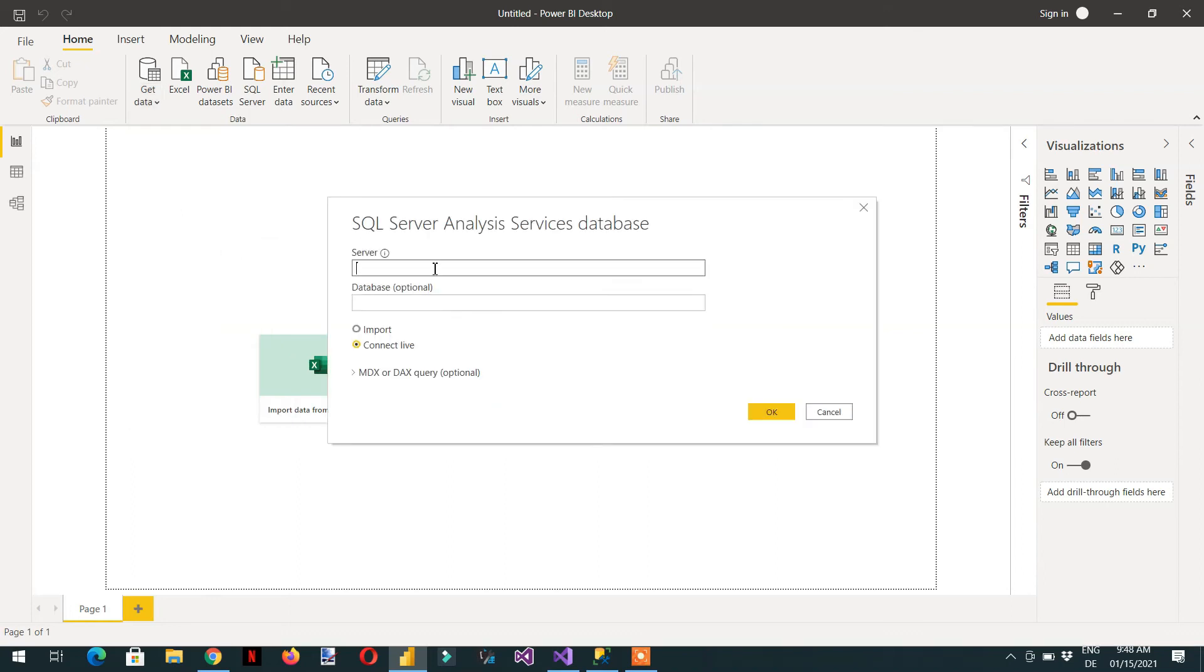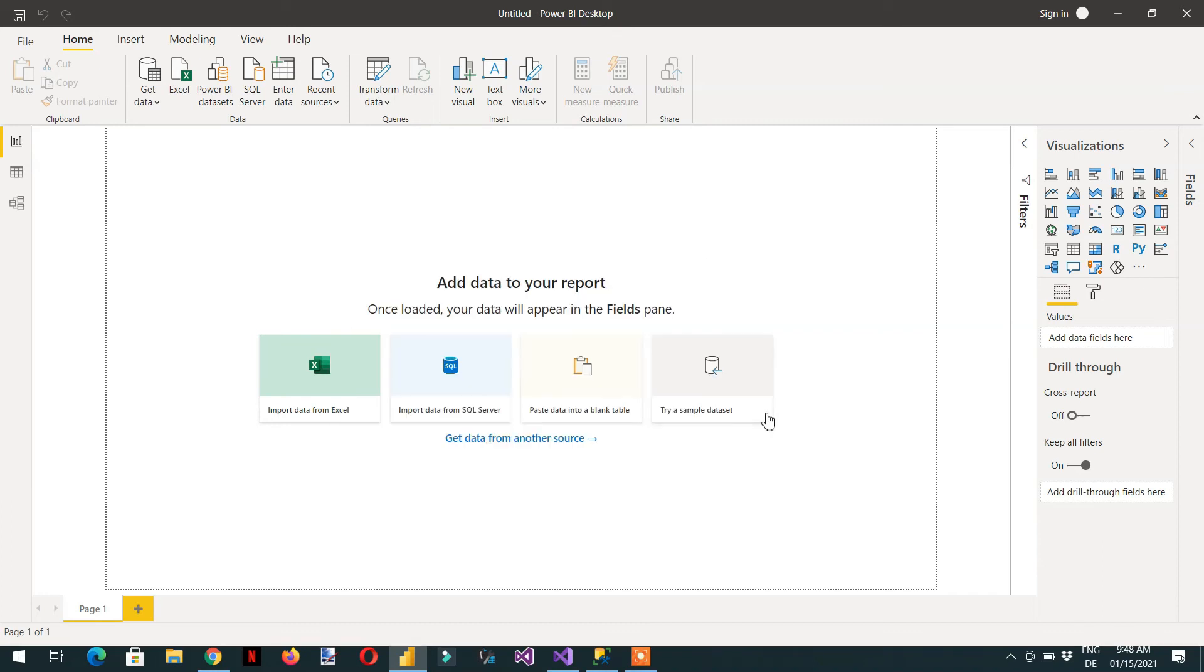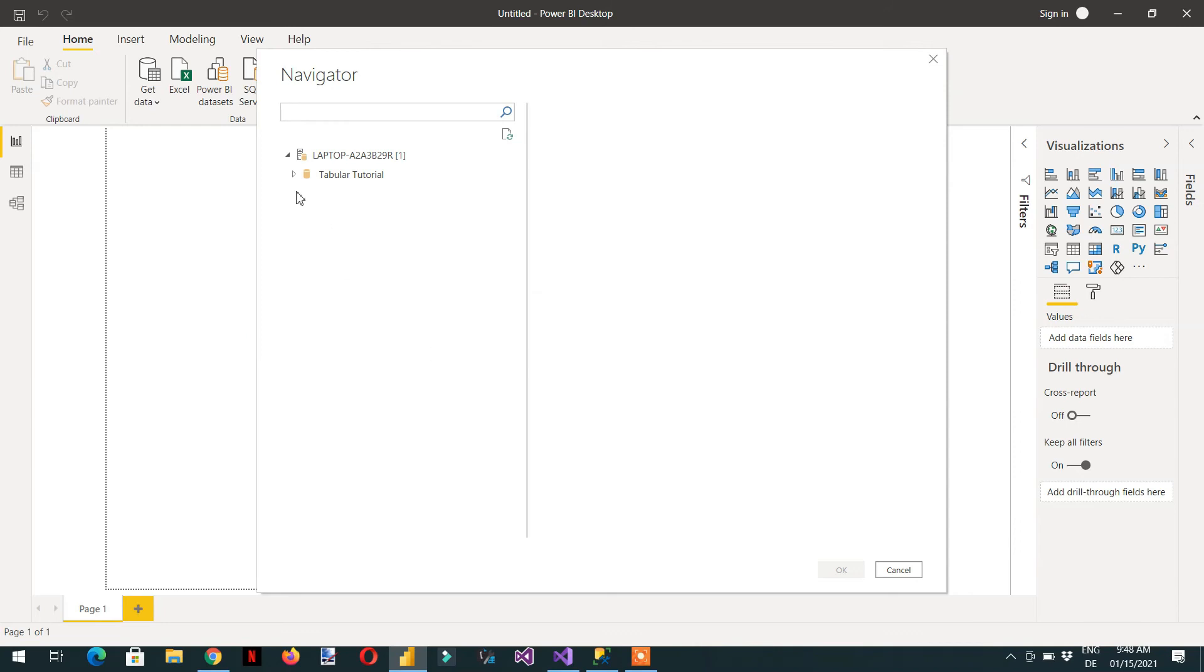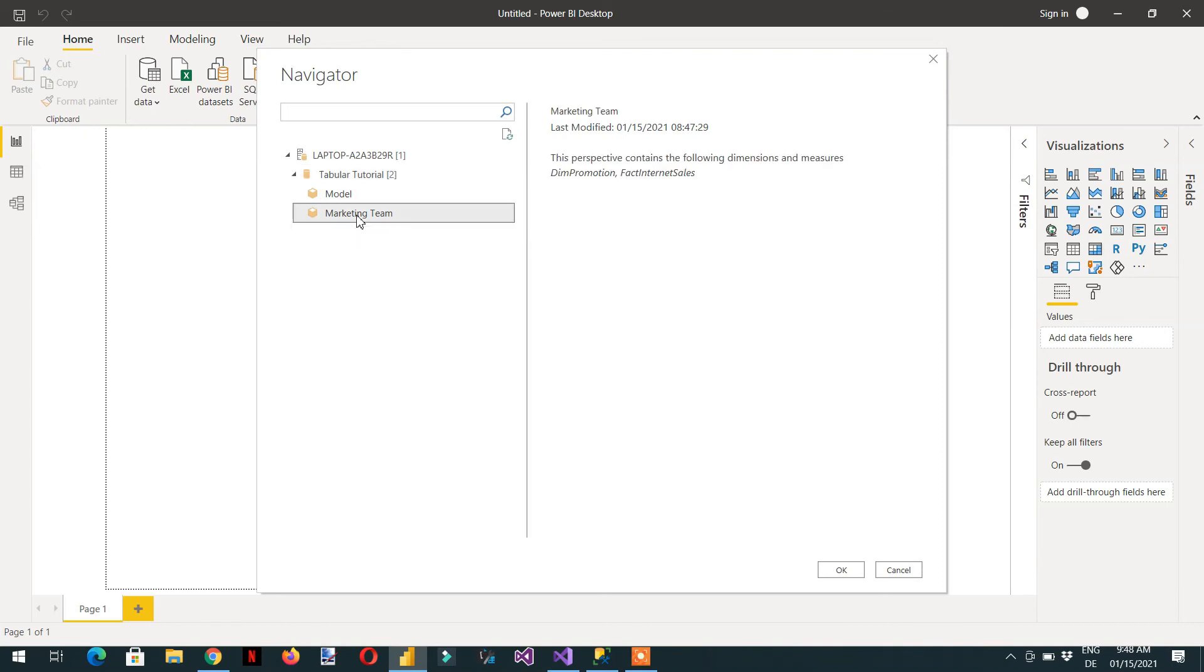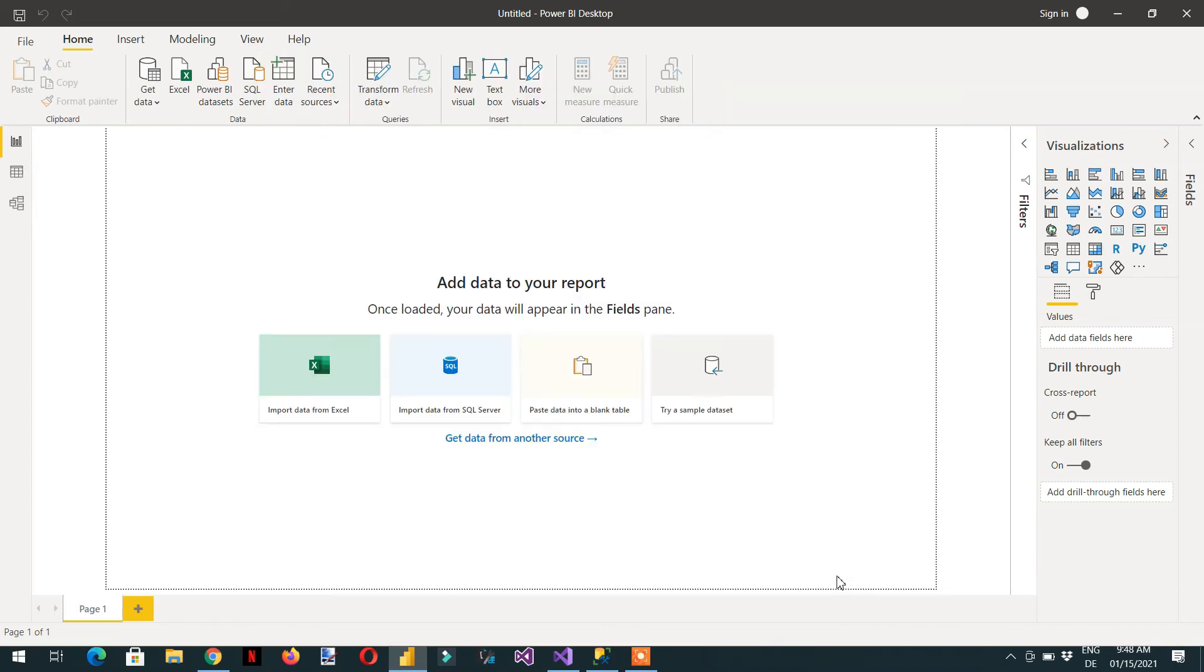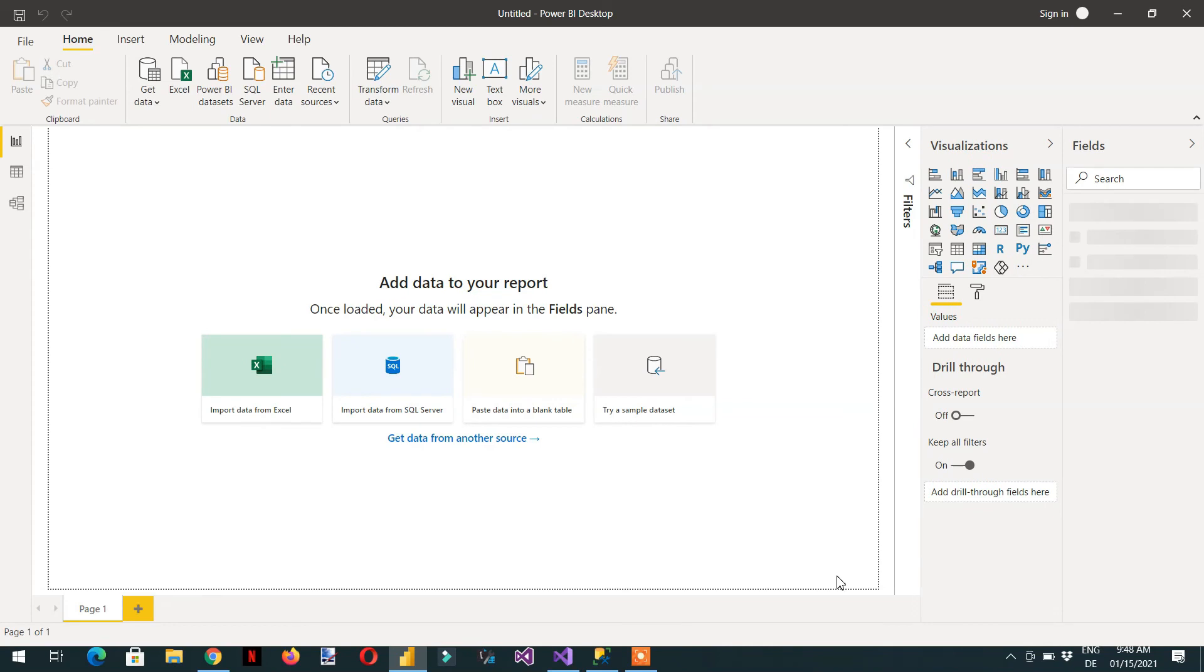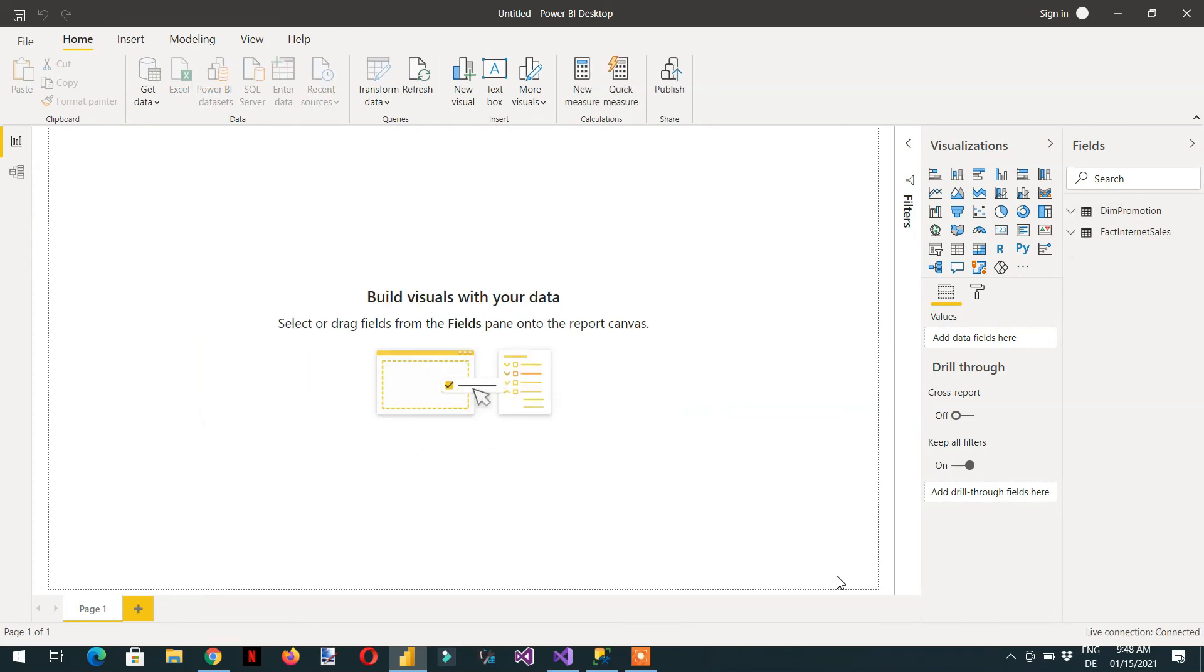Here we need to paste the name of the analysis server, click OK. And here you can see under table, this is the project and this is the default model. This is the marketing team. We have to choose marketing team and click OK.